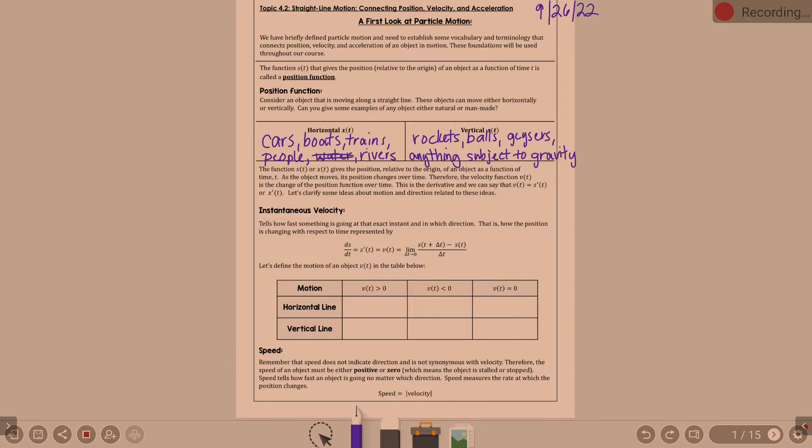Even people — if you think about it, people jump up and then gravity pulls you back down. Obviously there are lots of different directions we could go with this, but we've got the basics.